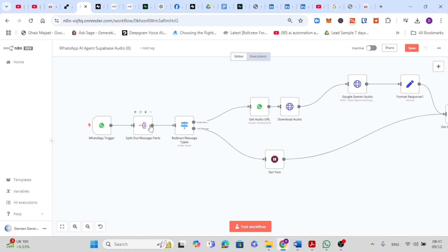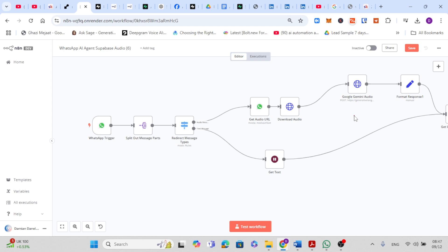If the message is an audio, it's passed to the get audio URL and download audio nodes. These nodes fetch and download the audio file, and then the Google Gemini audio node processes it to transcribe the voice into text. Transcription turns voice messages into text so the AI can process them like regular text messages.